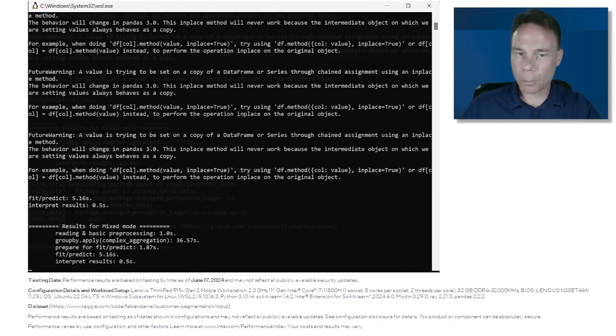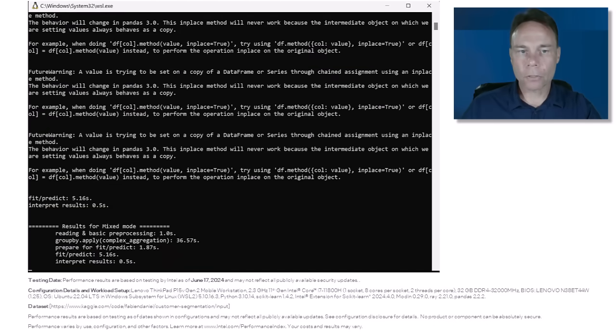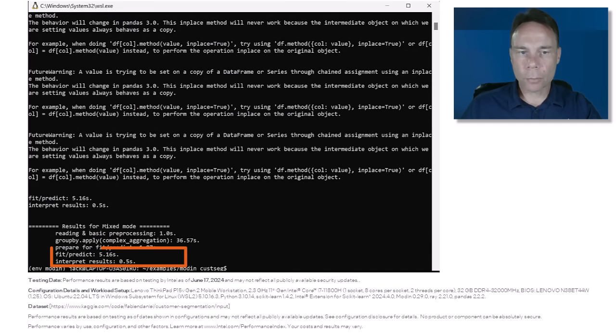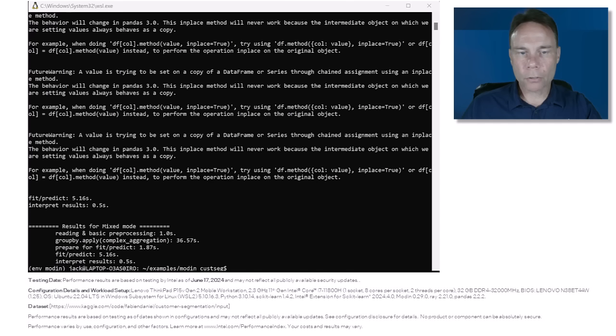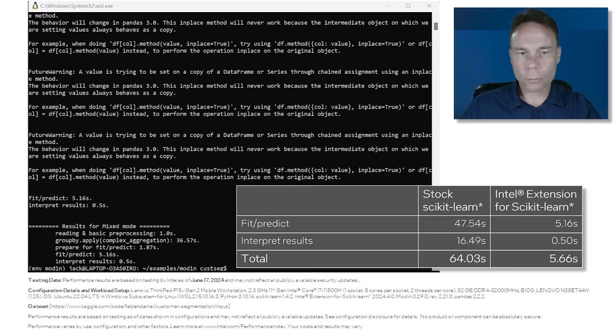And skipping ahead a bit to the results, the fit predict and interpret results functions ran much faster. Remember, we already sped up the data processing steps with Modin with one line of code. Now Intel extension for scikit-learn has sped up the machine learning algorithms by about 11x with just another two lines.